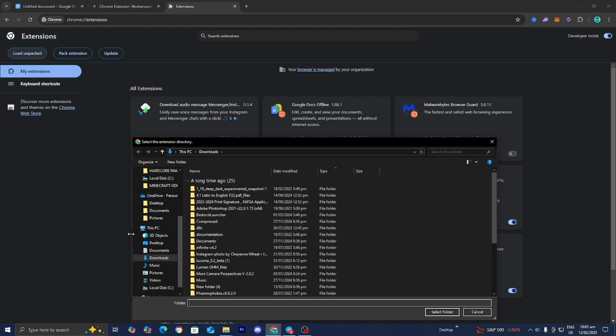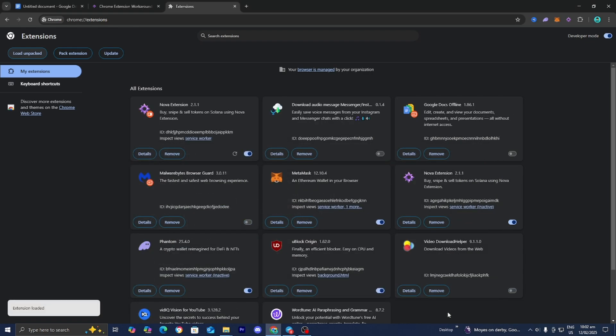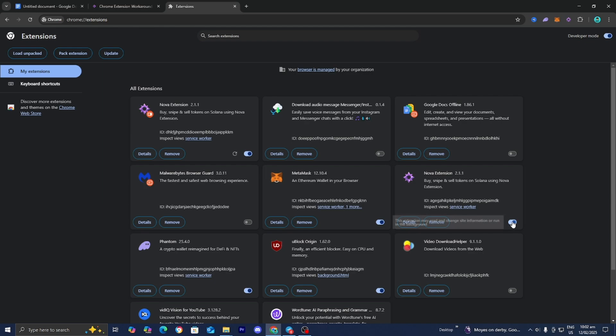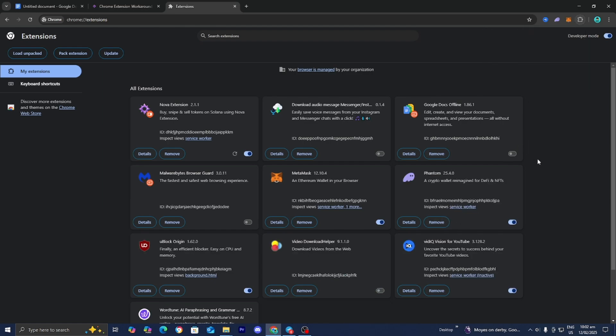I was able to find the NovaClick file right over here on my desktop. So I'm just going to be selecting on that, then I'm going to press on select folder. And you also want to make sure that the original Nova extension is actually turned off. It's even better to actually remove it. So let's go ahead and press on remove.